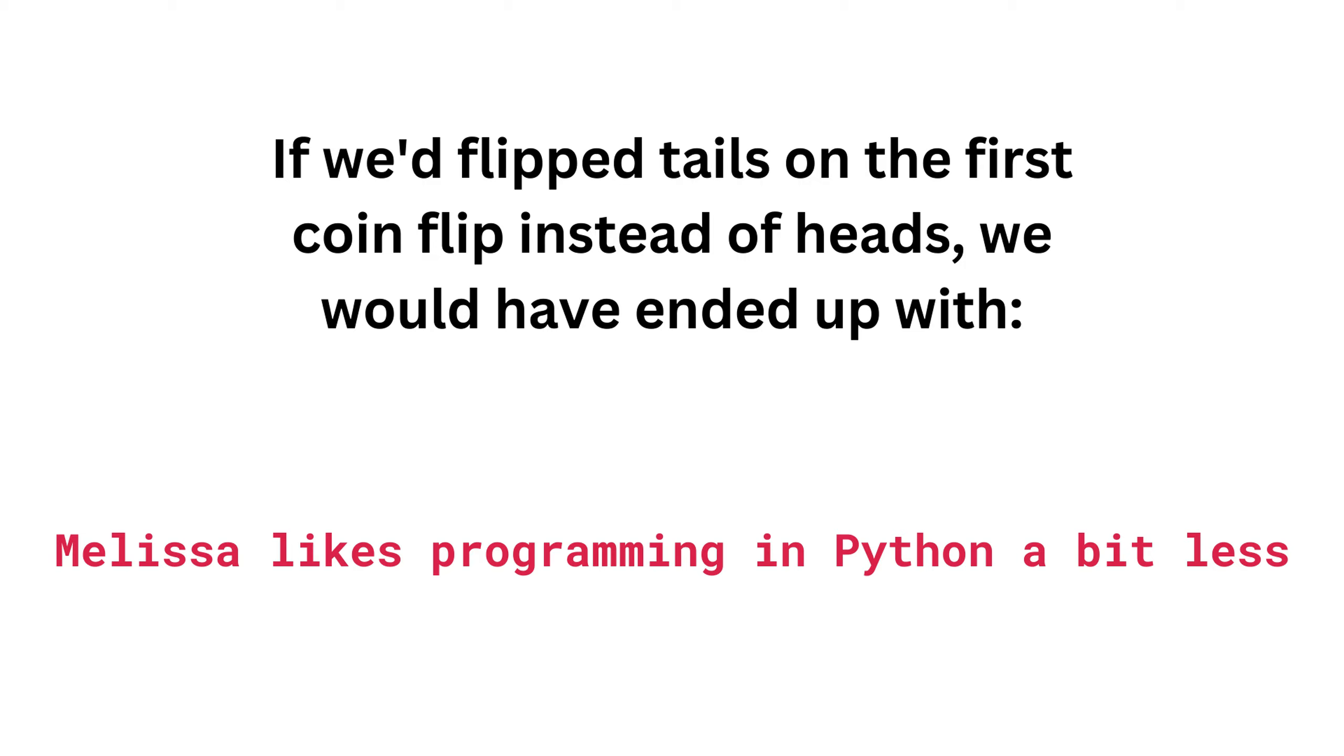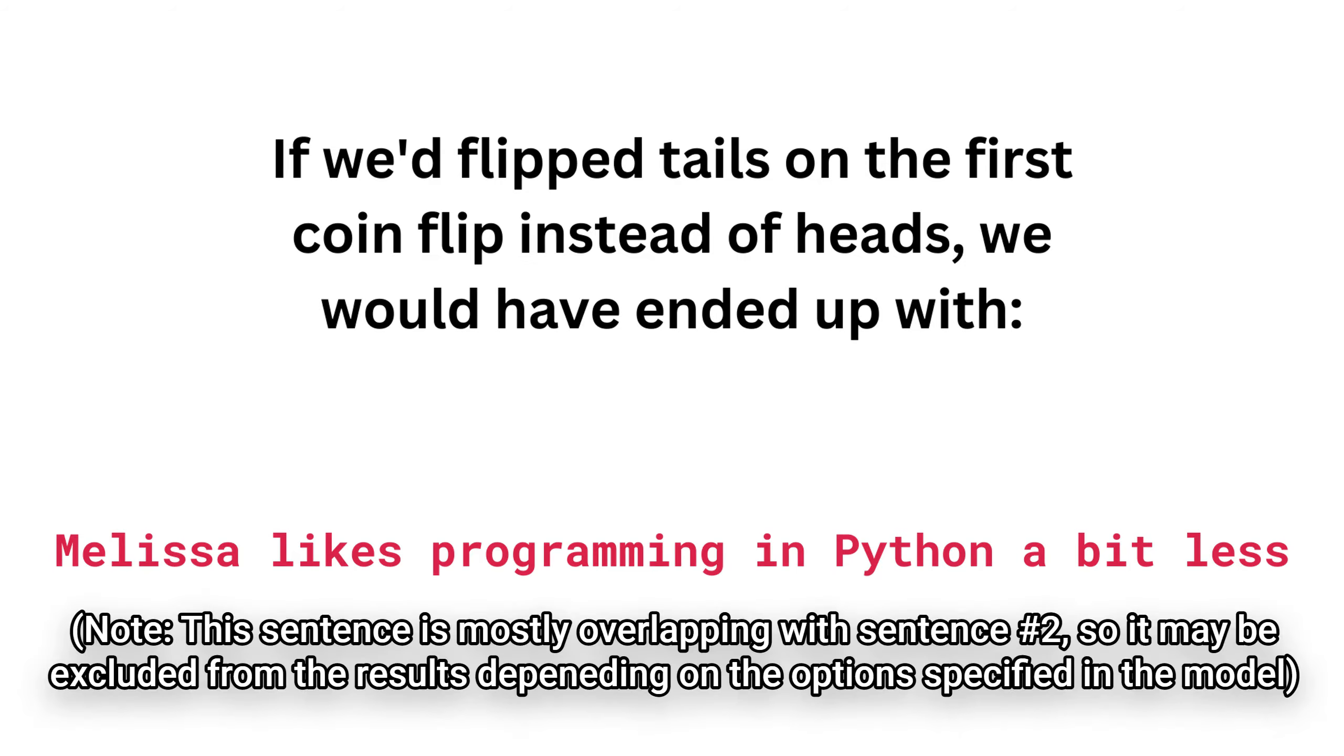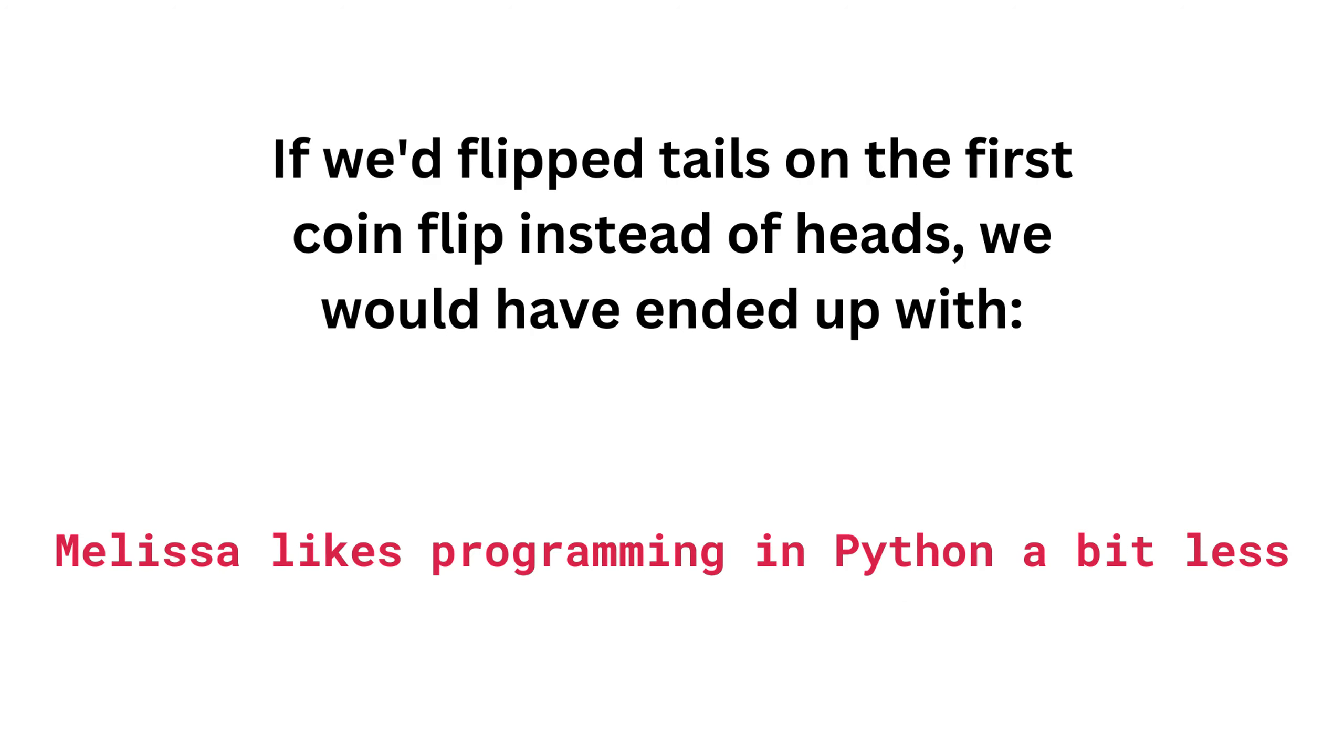Now let's pretend we had flipped a tails instead of a heads on the first coin toss. If we had then followed the same process as we did before, we would have ended up with the sentence, Melissa likes programming in Python a bit less. That sentence that we just generated is brand new, and it meets both of the rules from before, so we can keep it. This would be our first sentence generated by the model. If we were to repeat that process using every single possible combination we can, we would have come up with several other sentences that would have met both of those rules that were outlined before.